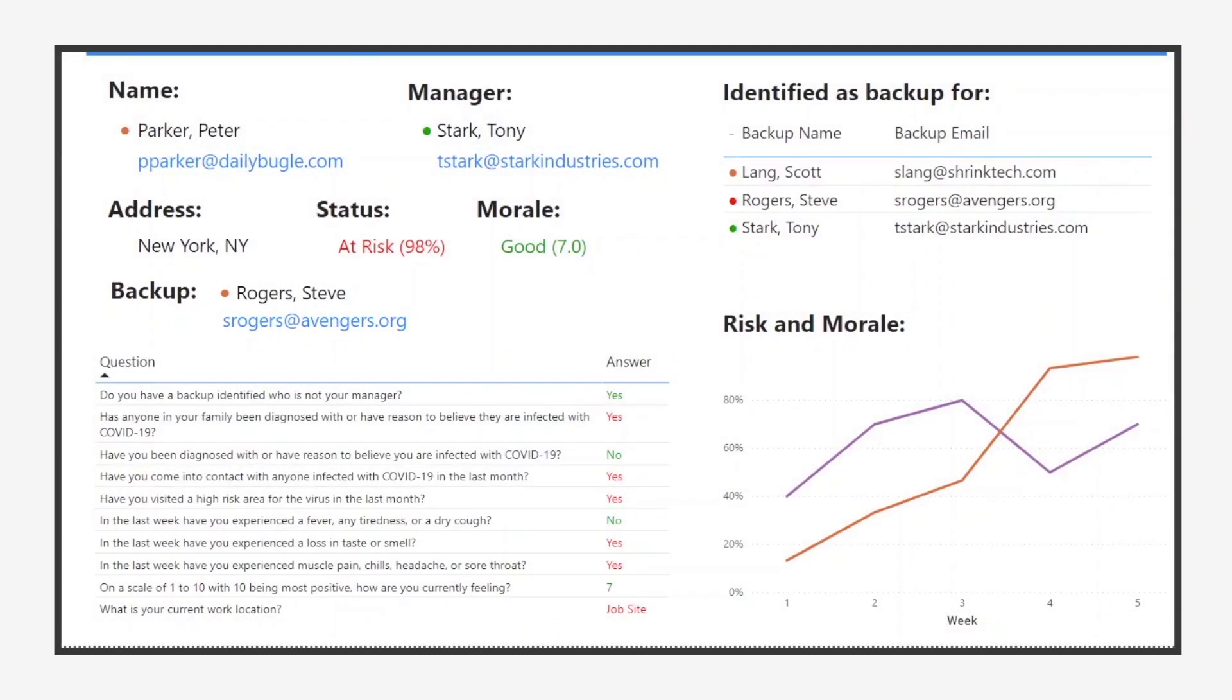As you can see, this solution provides powerful tools to keep your business safe during this difficult crisis.